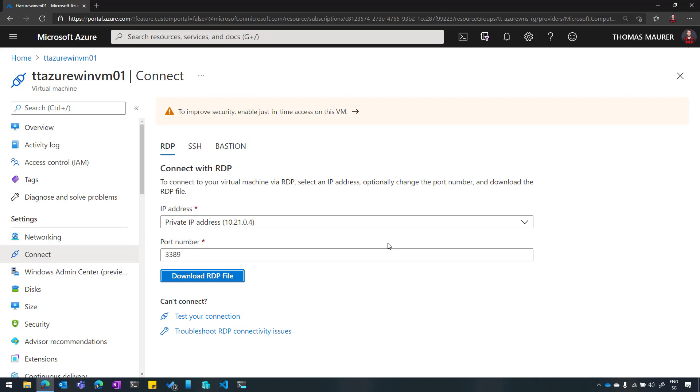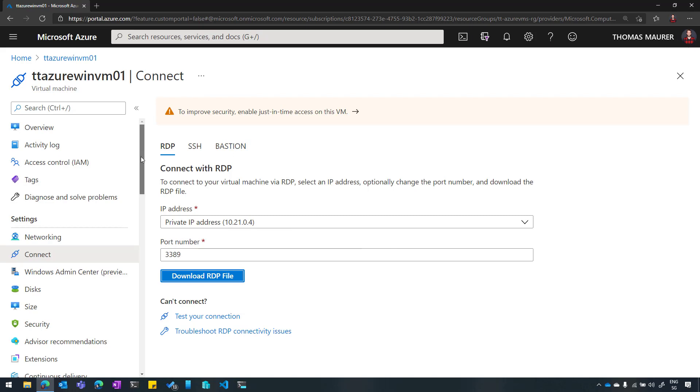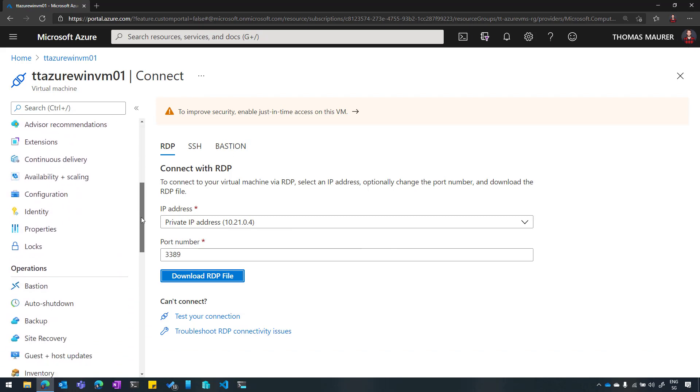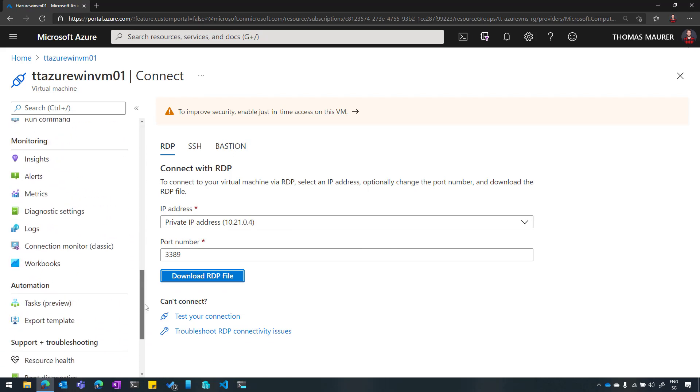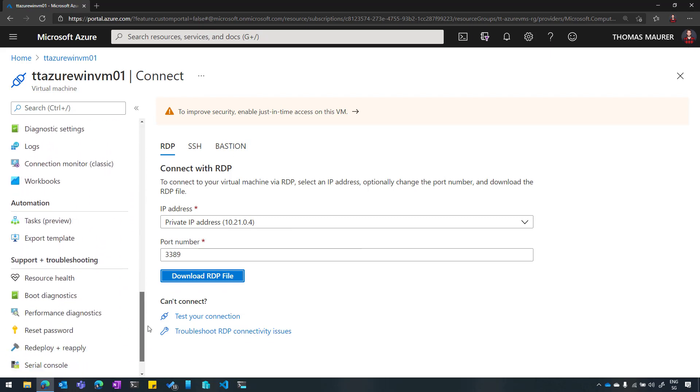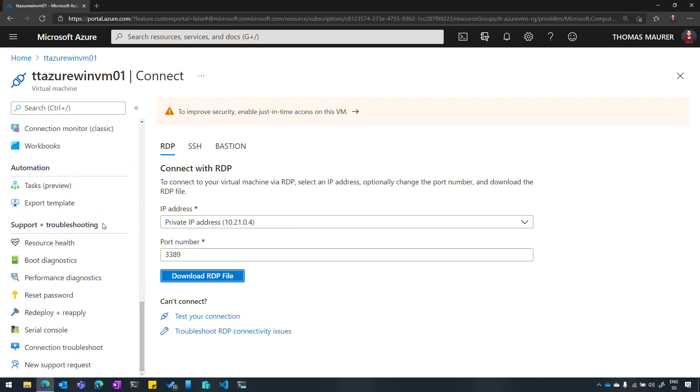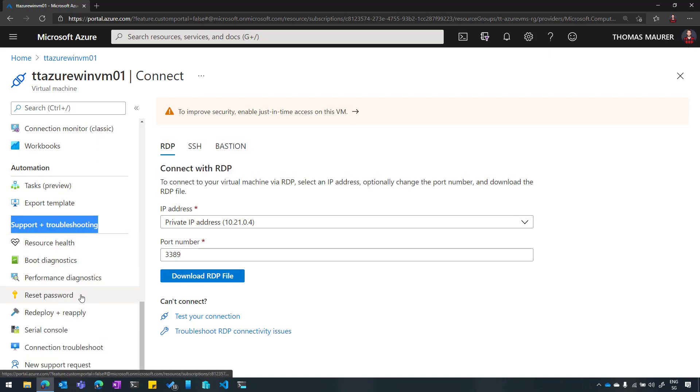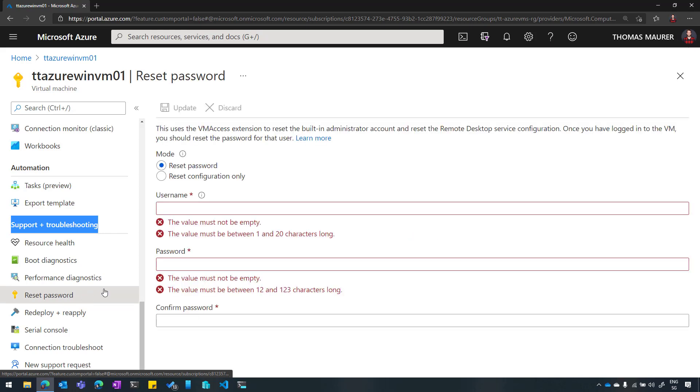For that, we have a functionality within the Azure portal to actually deal with that problem. If I scroll down all the way to Support and Troubleshooting, you will see here that I have a menu item which says Reset Password. So I click on that.